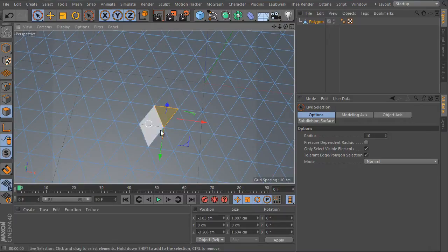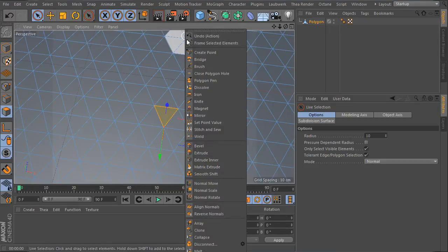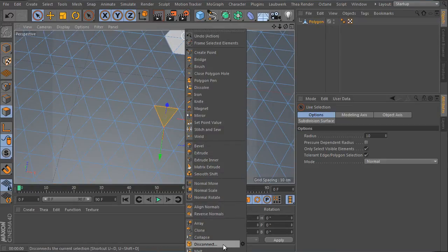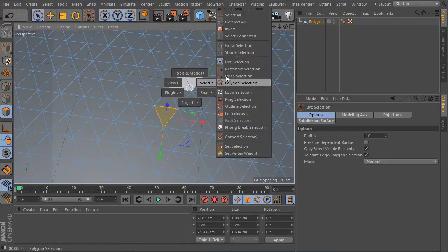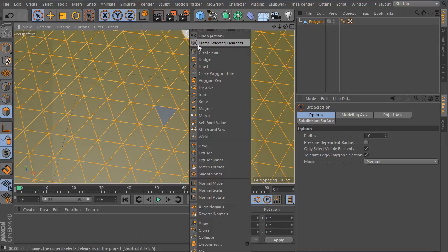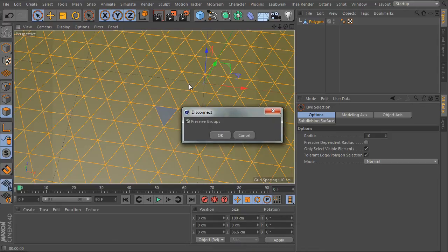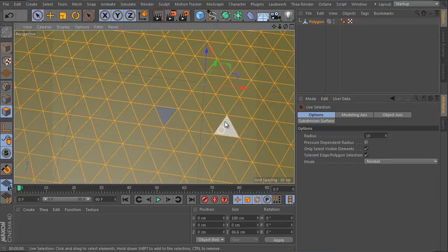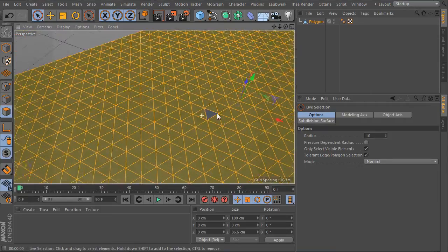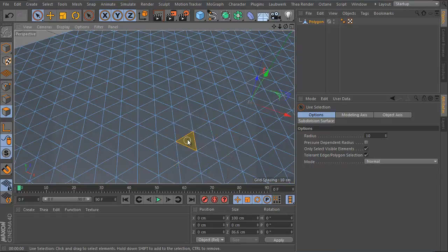Use polygon mode and select a polygon, any polygon you want. Use the right mouse button and choose disconnect command. This is very important. Invert the current selection, select all others, and use the same command as before but click the small cogwheel icon. It will open a dialog window and uncheck the preserve groups option as here.